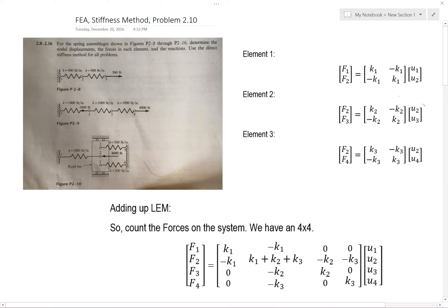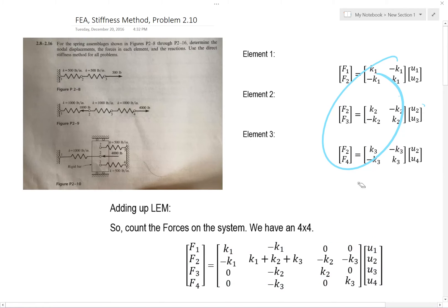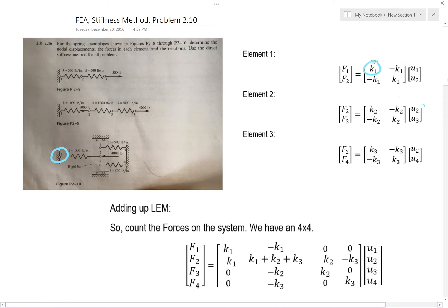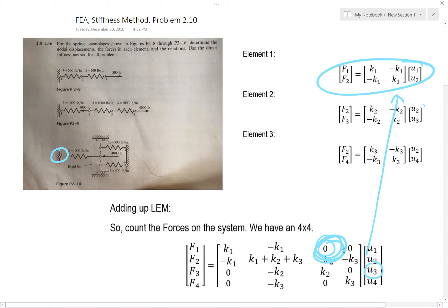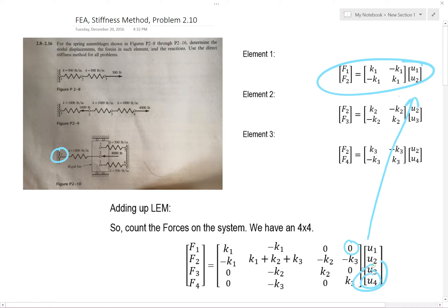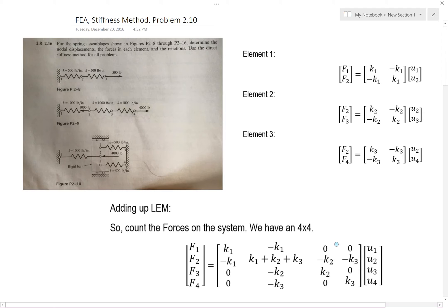What we need to do next is take these element matrices, add them up, and get the global stiffness matrix. Starting at force one: we go here and here — that maps to here and here in the matrix. Then here and here maps to here and here. Notice there's no U3 in this equation, so we put a zero in the matrix there. There's also no U4 here, so we put a zero in the matrix there. Now we're done with force one.